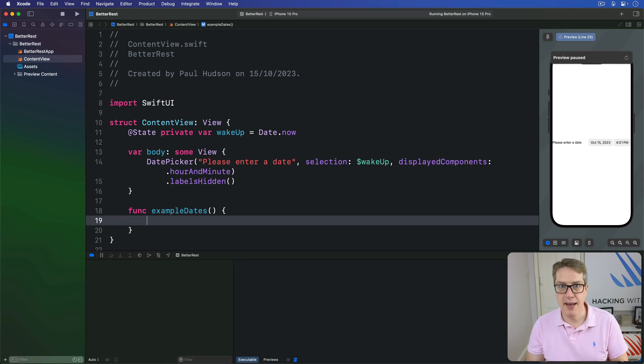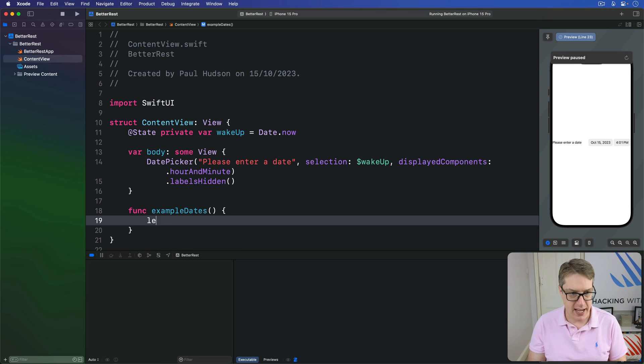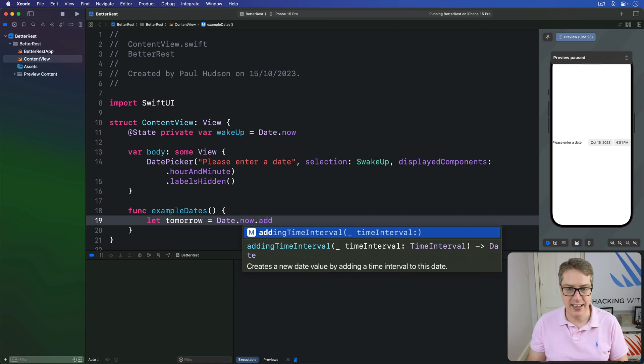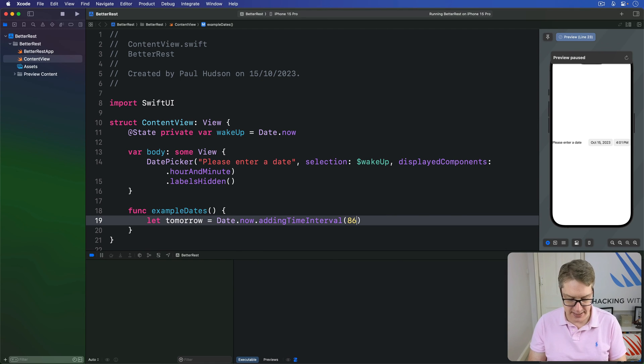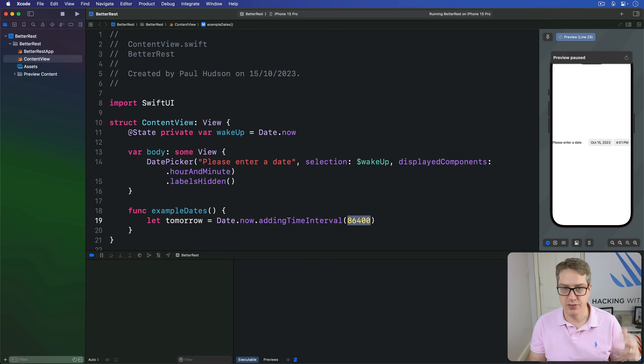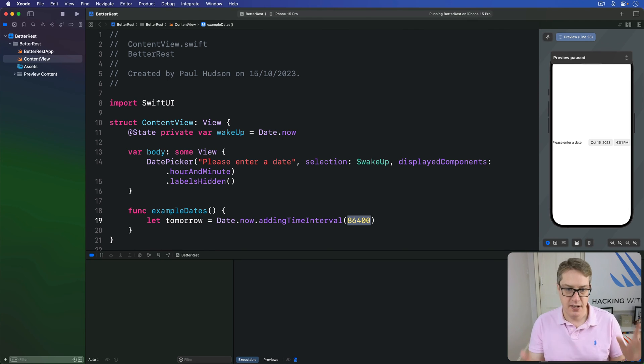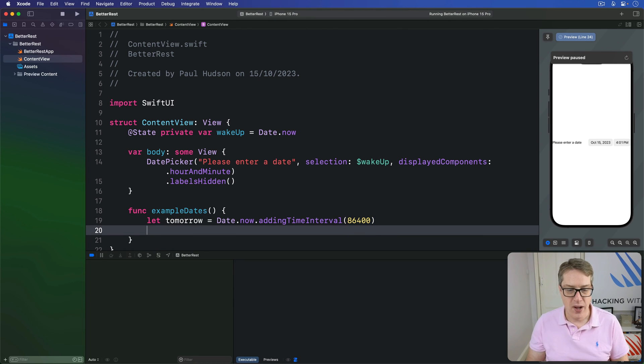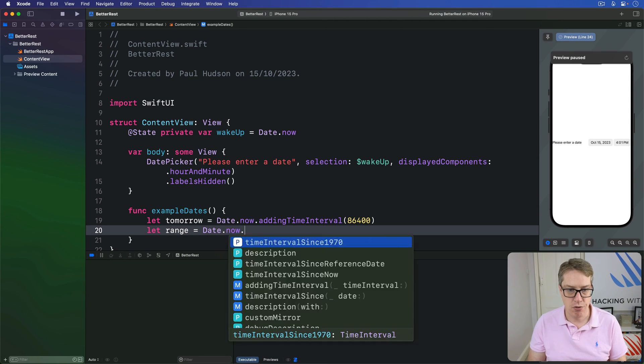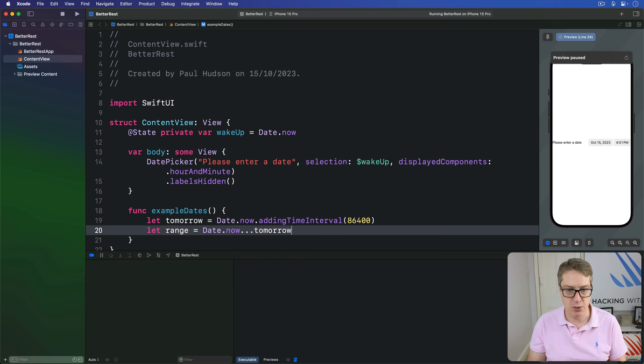I'll make a second date instance set to about one day in the future. So I'll say, let tomorrow is date.now.addingTimeInterval 86,400. That is one day in seconds, give or take. Obviously, you have, you know, daylight savings, time changes, that's about right. And now, we can make a range from those two. I could say my range is between date.now through to this time tomorrow inclusive.